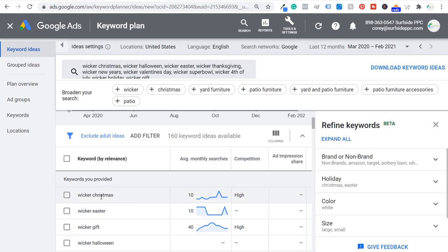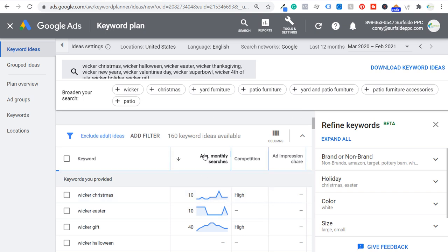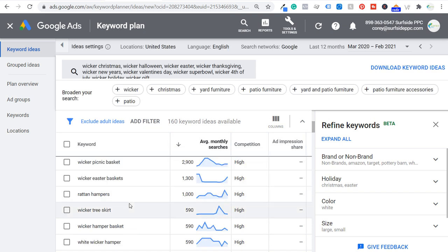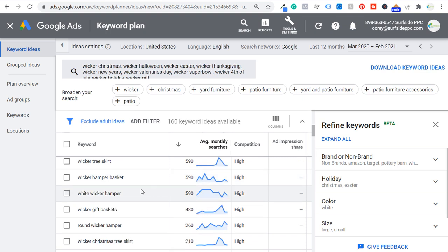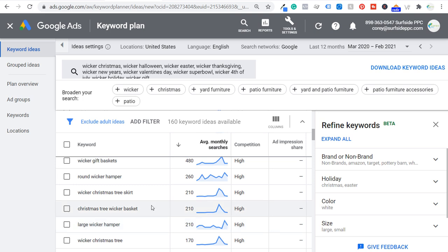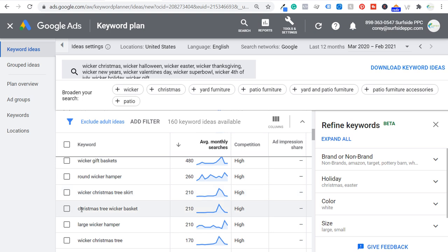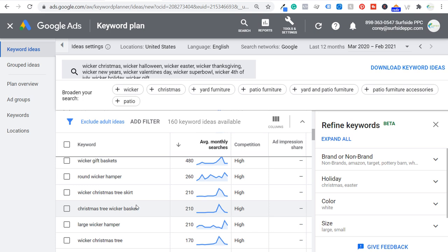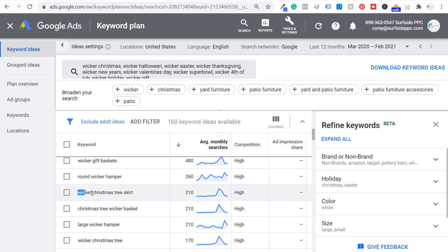Looking at the results, you can see there's not a ton here for wicker, but wicker Easter baskets is really the biggest thing. You can also see wicker Christmas tree skirt, Christmas tree wicker basket, wicker Christmas tree — so there are keywords I can start optimizing for. It's March right now, so if I create content now, by the time the holiday season rolls around I should be fully ranked and be able to promote this page much easier.